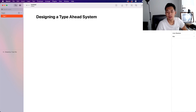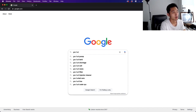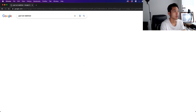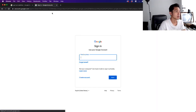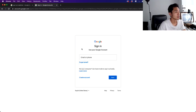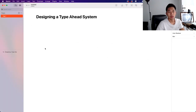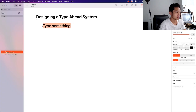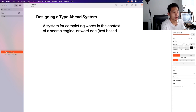If you don't know what a type-ahead system is, it is what you have on Google where you can type in something and it will recommend the completion. Something like this is a type-ahead system. Also similar to Gmail — when you start typing something, it will automatically finish it for you, like finishing email addresses. It's all part of the type-ahead system. It is a system for completing words in the context of a search engine, a word doc, or any text-based application really.